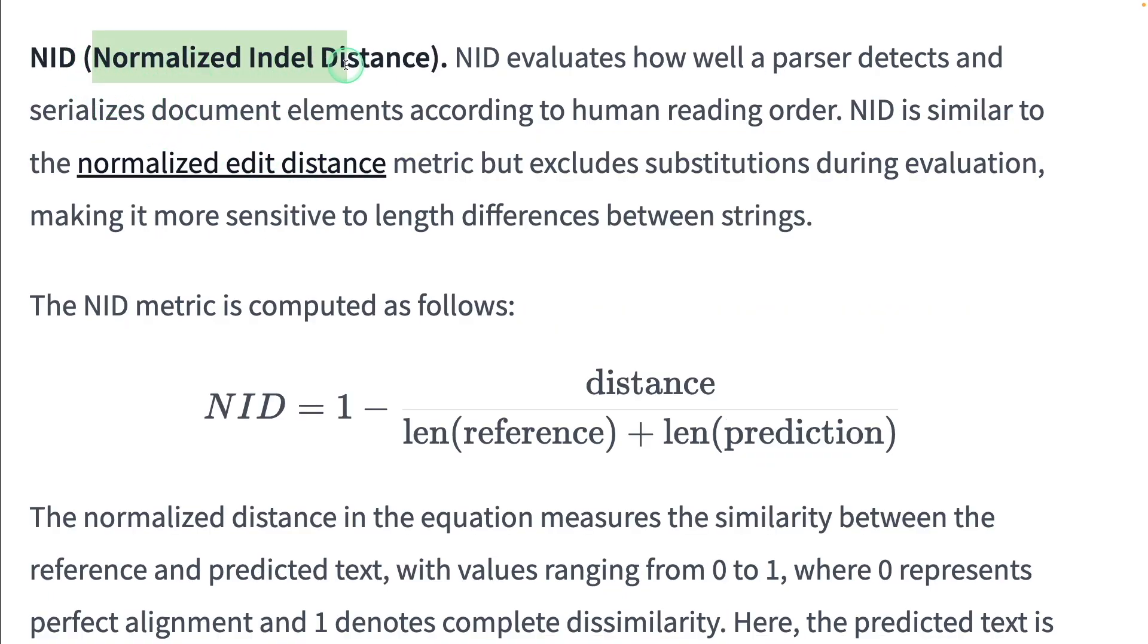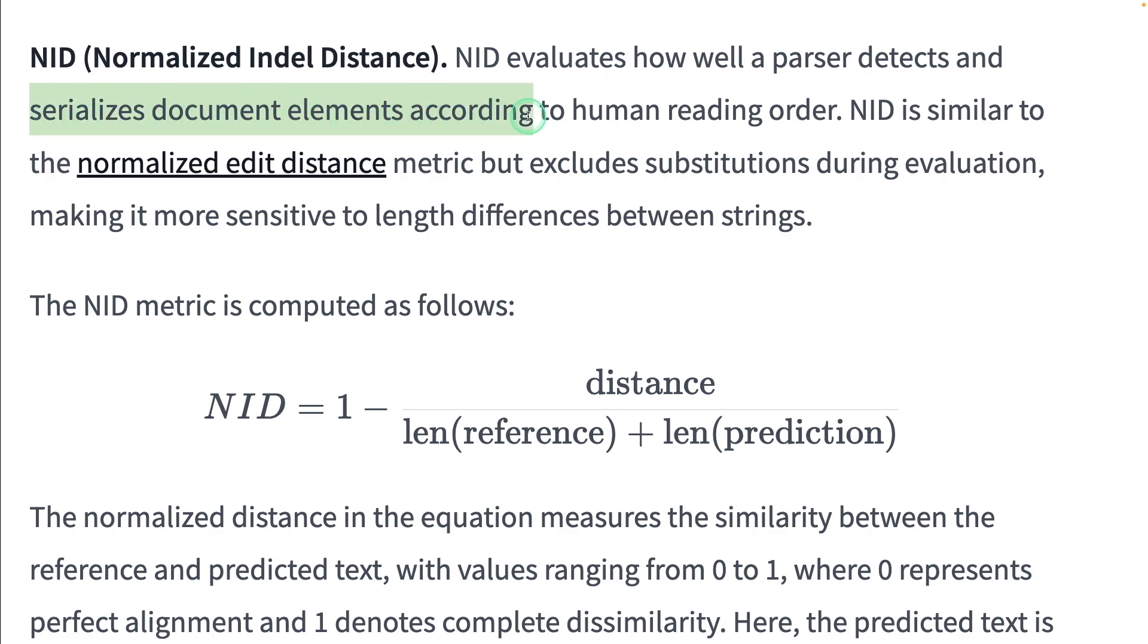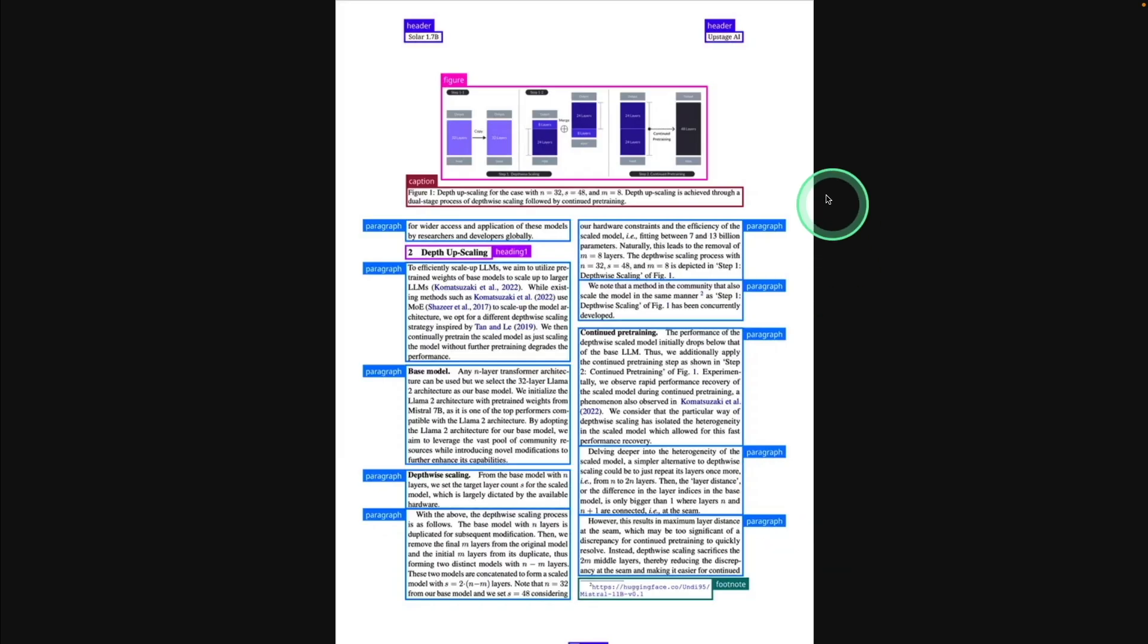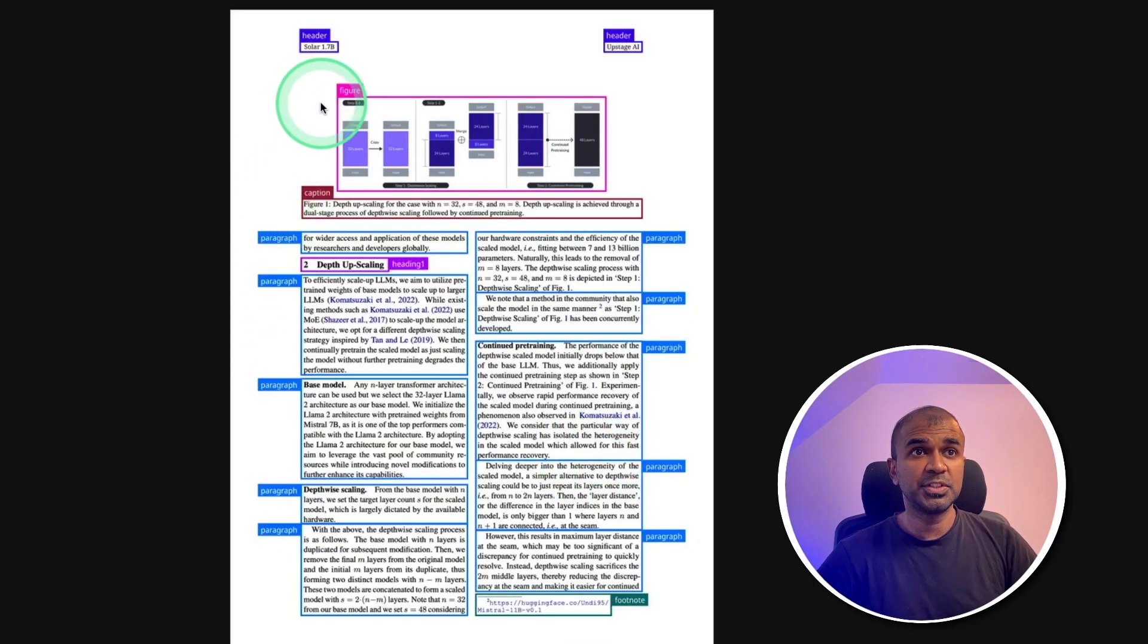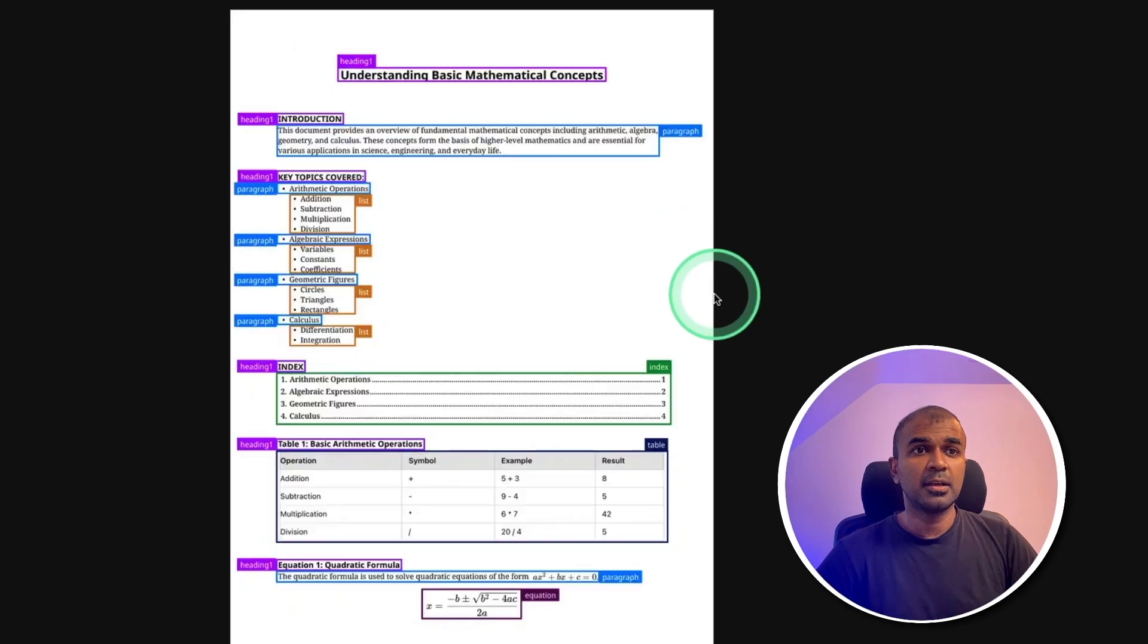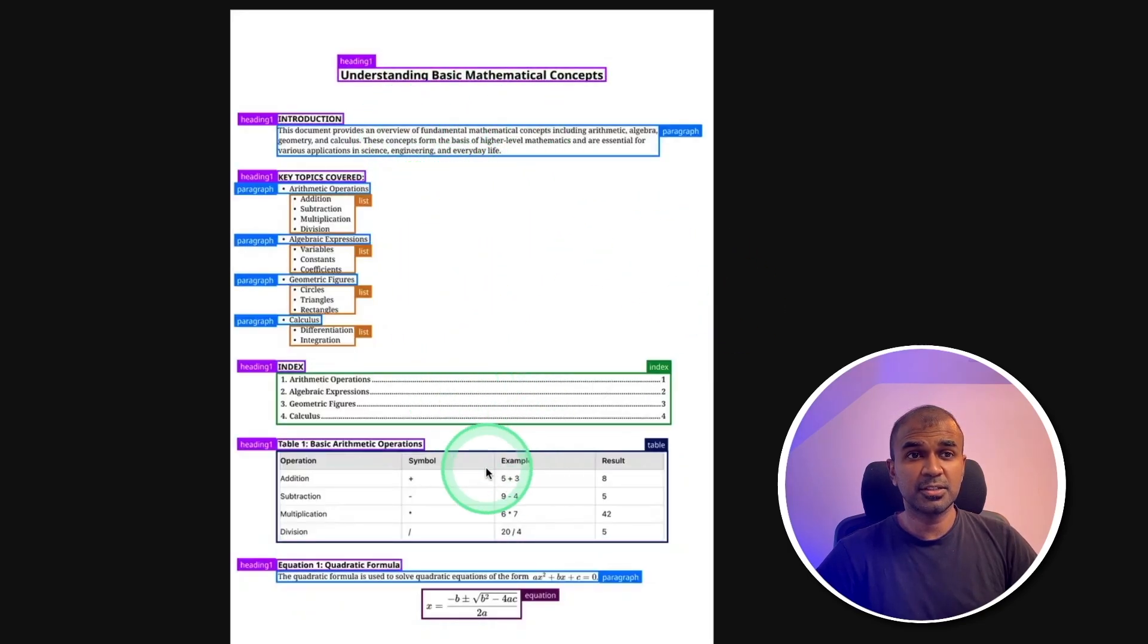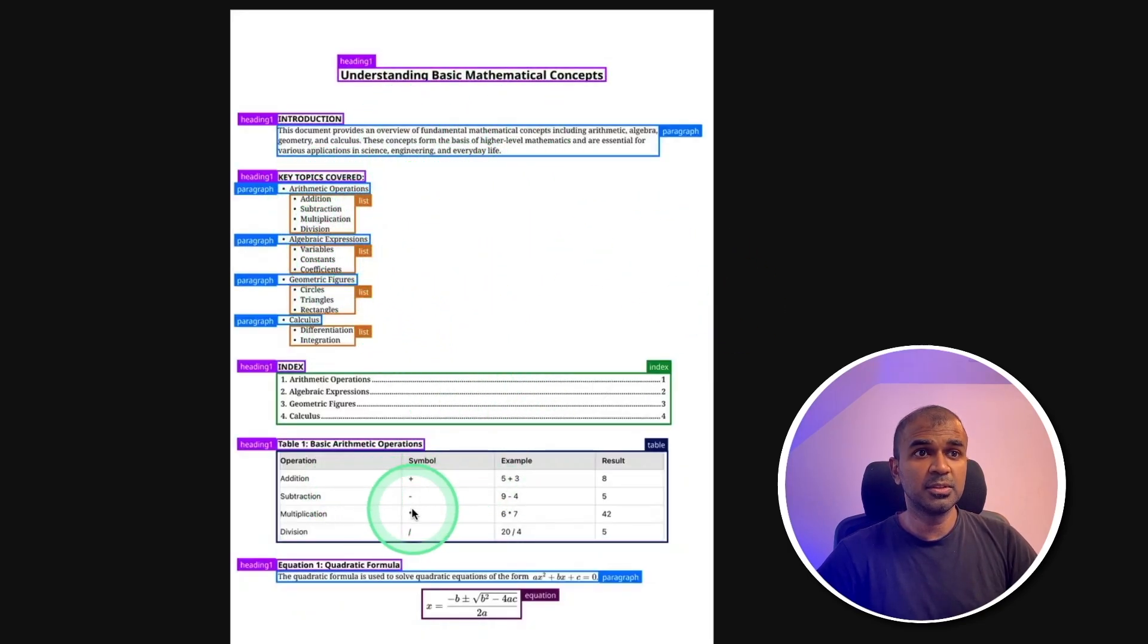Similarly, normalized indel distance evaluates how well a parser detects and serializes document elements according to human reading order. It can do layout categorization as you can see here in human reading order. Each layout is categorized with different colors and also HTML extraction like list, table, heading.